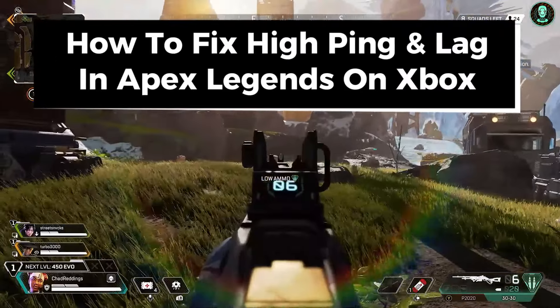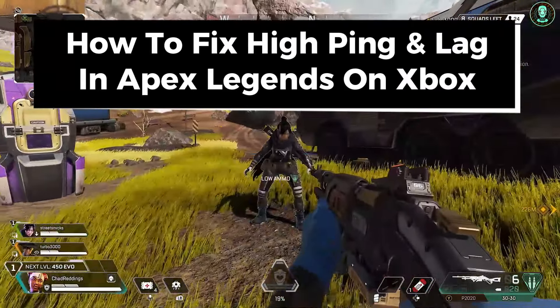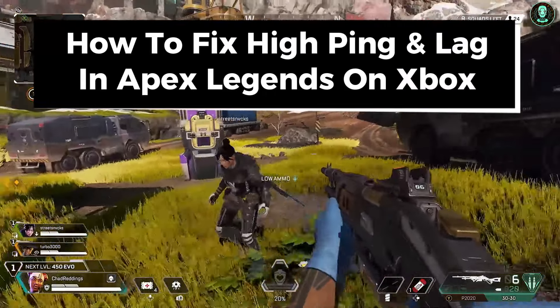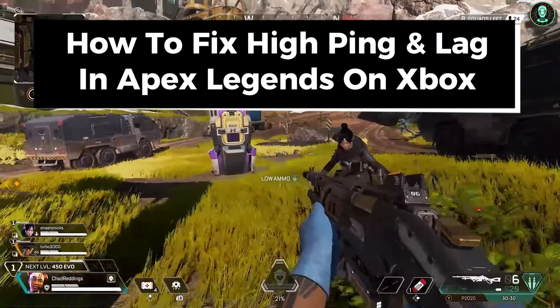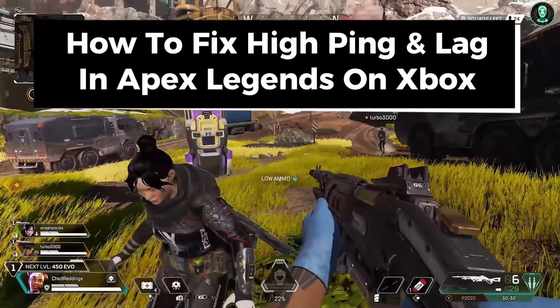In this guide, I'll show you how to fix high ping and lag in Apex Legends on the Xbox One or Xbox Series S/X.